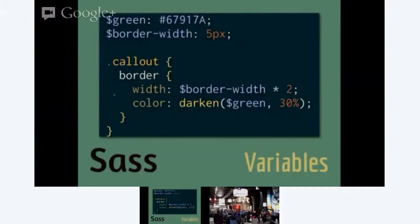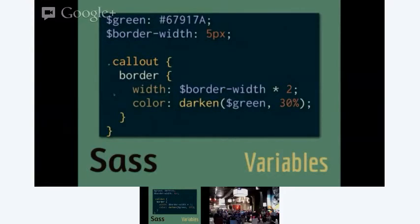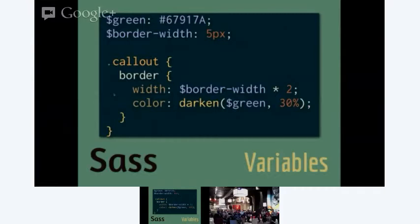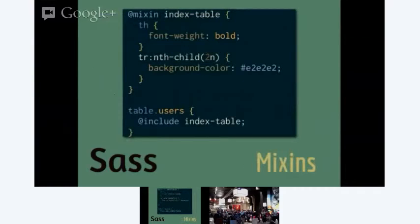Variables are really where Sass starts to look like CSS from the future. If I've got this callout div and I'm defining some attributes of its border, I can say I want it to have this particular color green, and my default border width is five pixels. But inside of this callout div, I want to multiply that default width by two. Or I want to apply this darken function to that original color. Then I can set this one base color for a theme, and by using these darken and lighten functions, I can make one change to that color and essentially have rescanned my entire site.